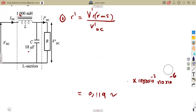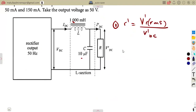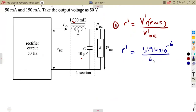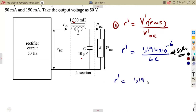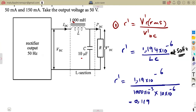Using the special 50 Hz formula — r = 1.194 × 10⁻⁶ / (L · C) — and substituting L = 1000 × 10⁻³ H and C = 10 × 10⁻⁶ F (10 microfarads), we obtain approximately 0.19 as the output ripple factor.